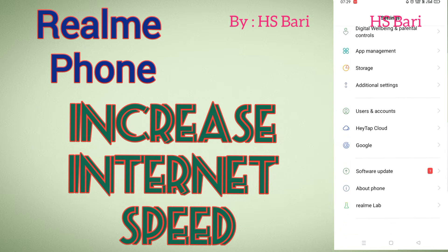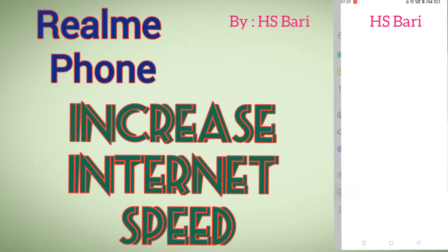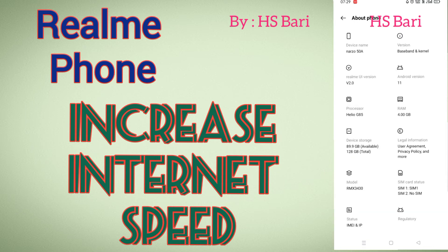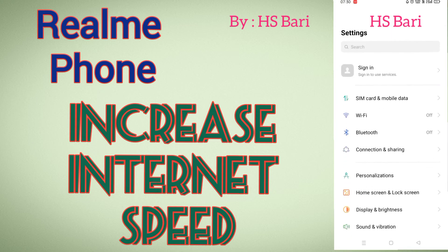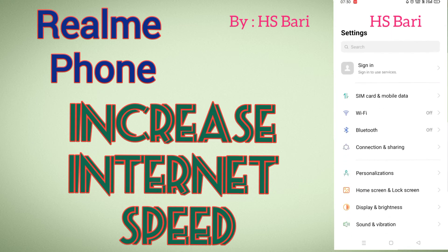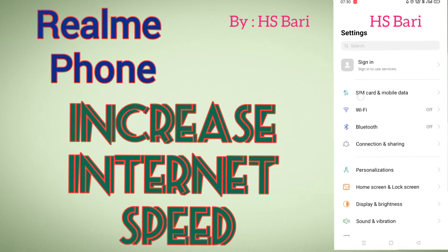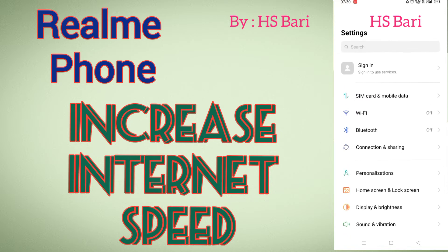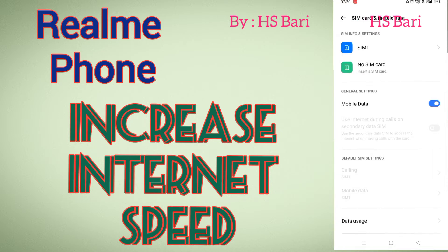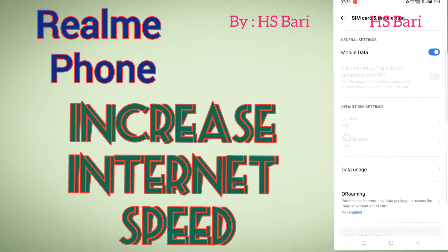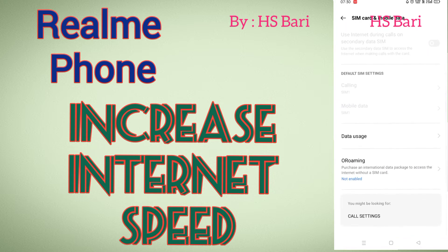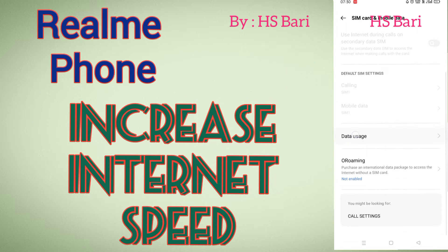I am using a Realme mobile phone — you can see inside About Phone that it is a Realme device. In this mobile phone, you have to go to SIM card and mobile data settings. The second option you can see on my mobile phone screen — just open this and go to Data Usage.